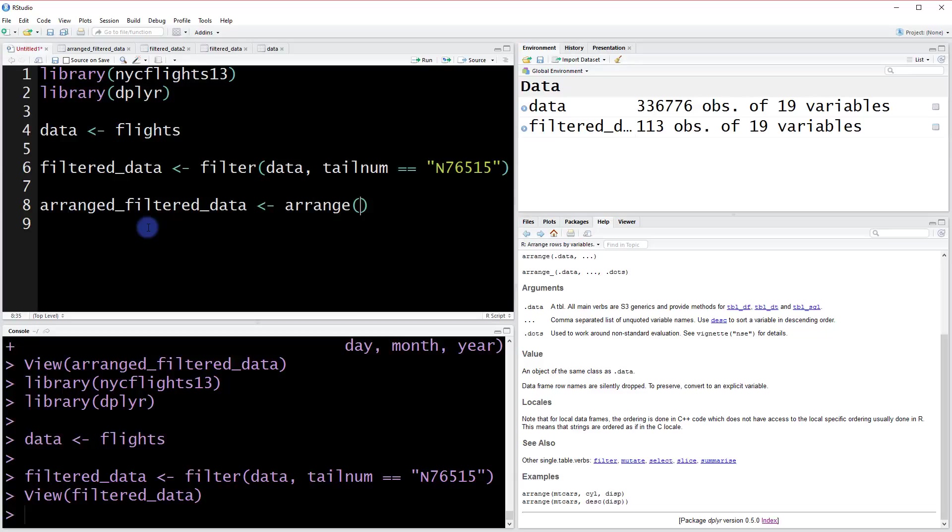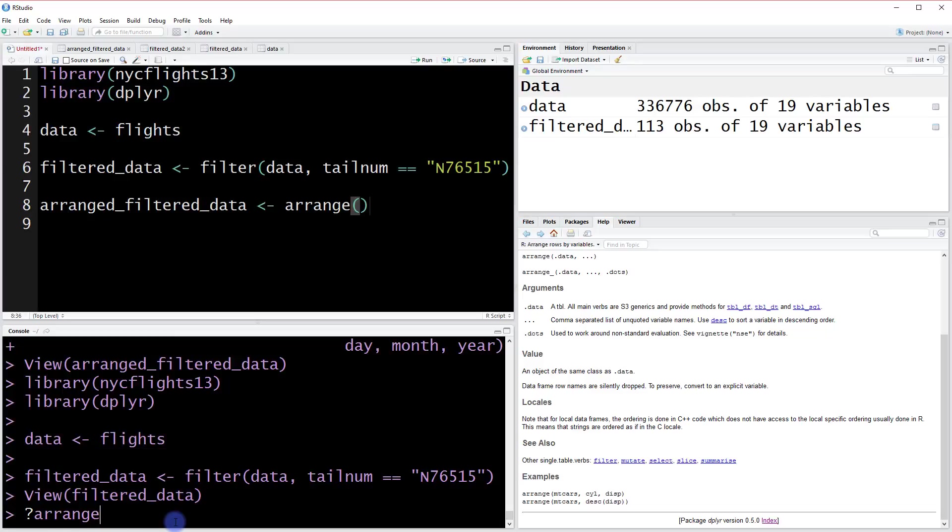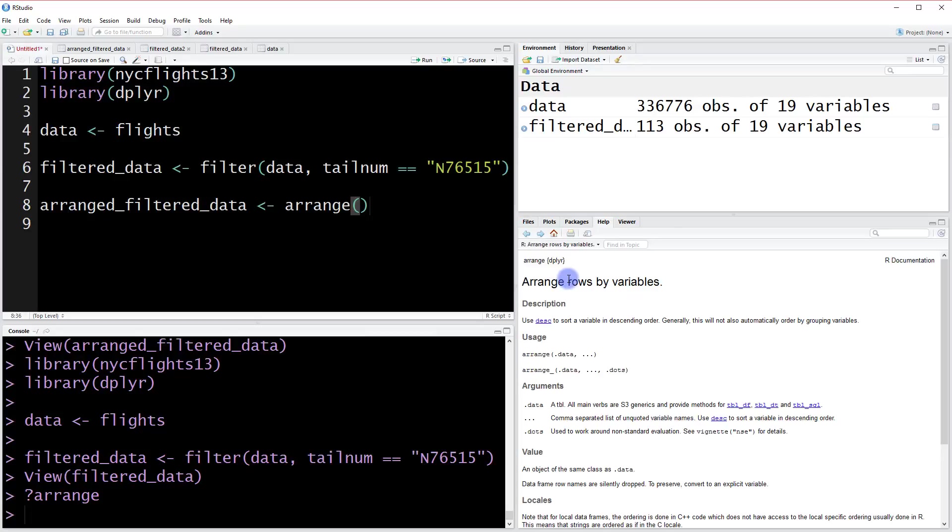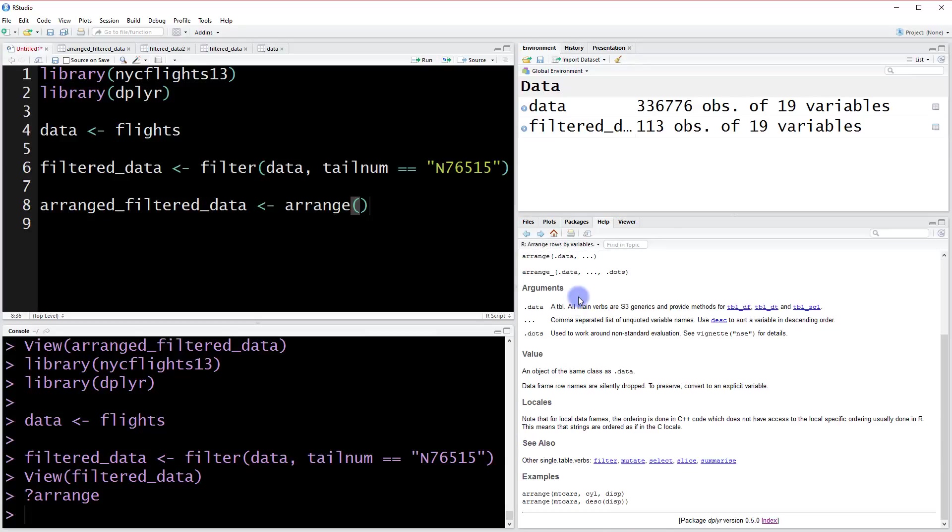If you want, remember you can always pull it up in the help file. If we want to see 'arrange rows by variables,' this will give us all the documentation on that function, and we have some examples down here as well. But I'll just tell you how it works.